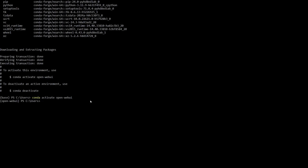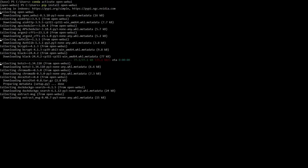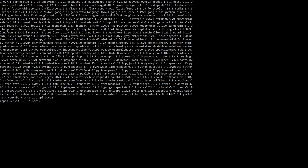Now it's as simple as typing pip install open-webui and hitting Enter. This will handle all the dependencies and get Open Web UI set up on your system. Once that's finished, type open-webui serve to fire up the server. This might take a moment as it downloads any remaining components and models it needs.